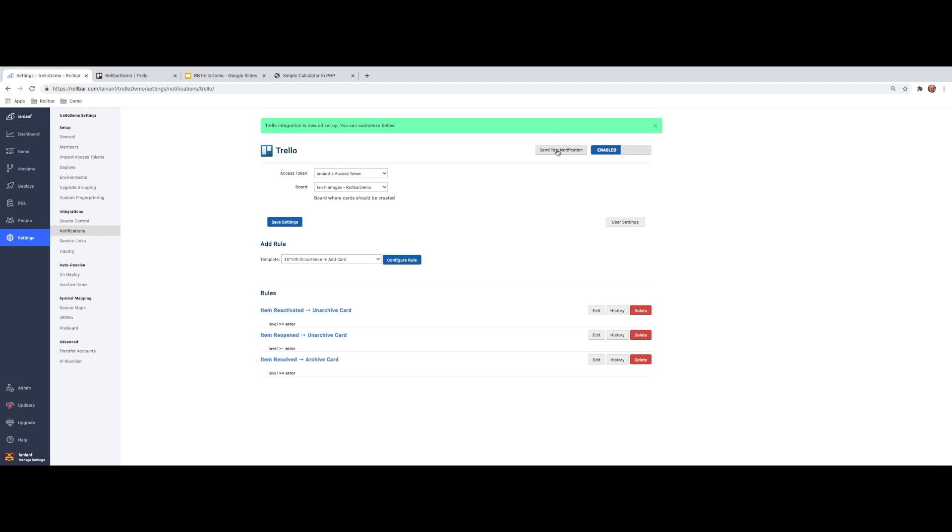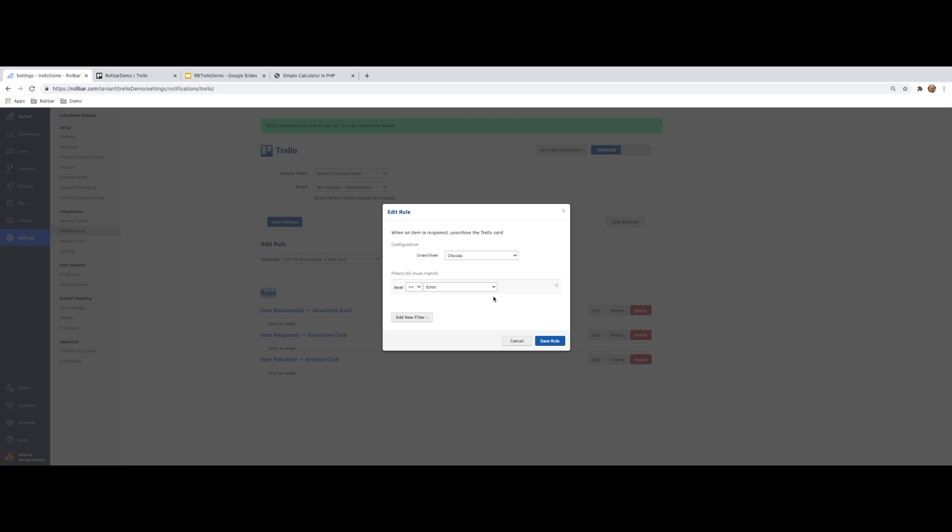So I can click on a test notification if I wanted to do that. And if we scroll down here a little bit, we can see these are some of our rules. Now, these are our out of the box default rules that are set up. This is really the case for all of our out of the box integrations. I'm going to click on item reopened and edit this.